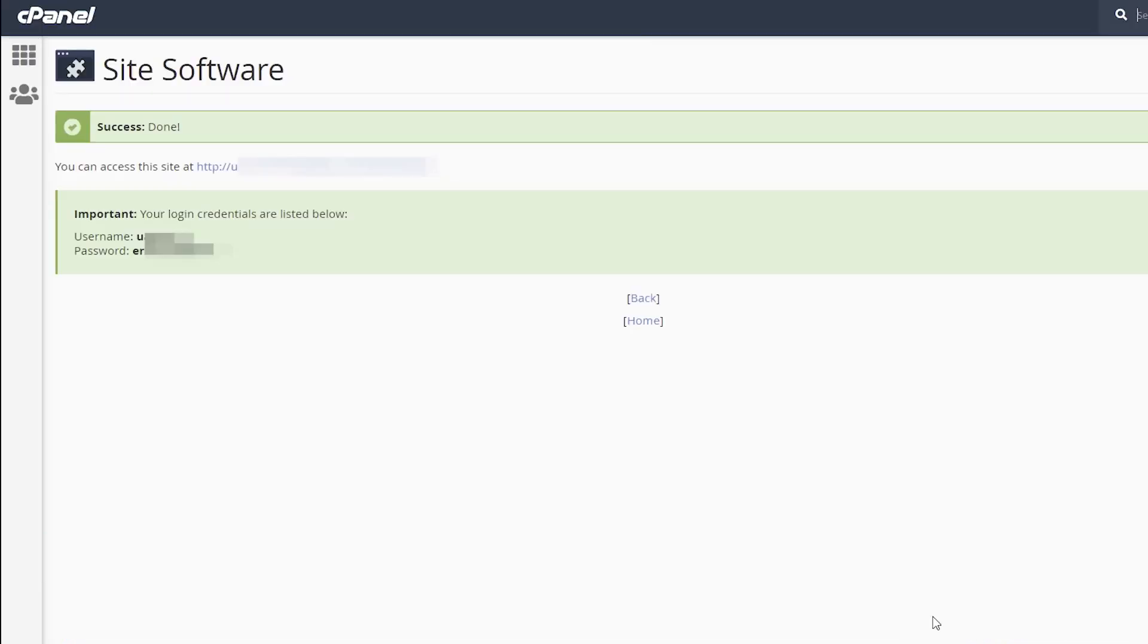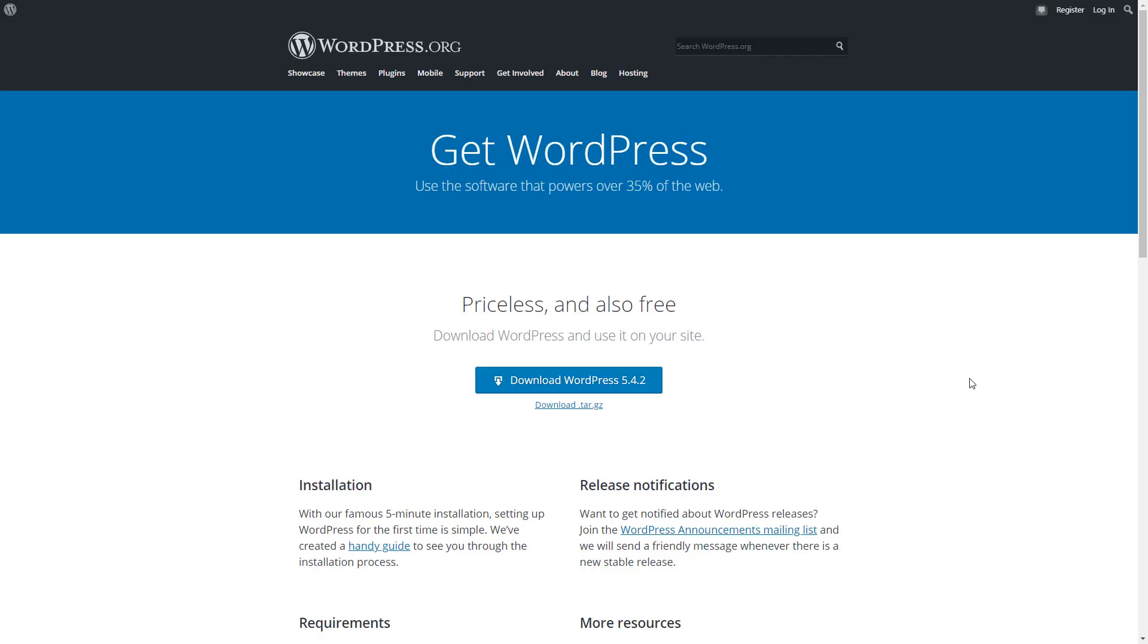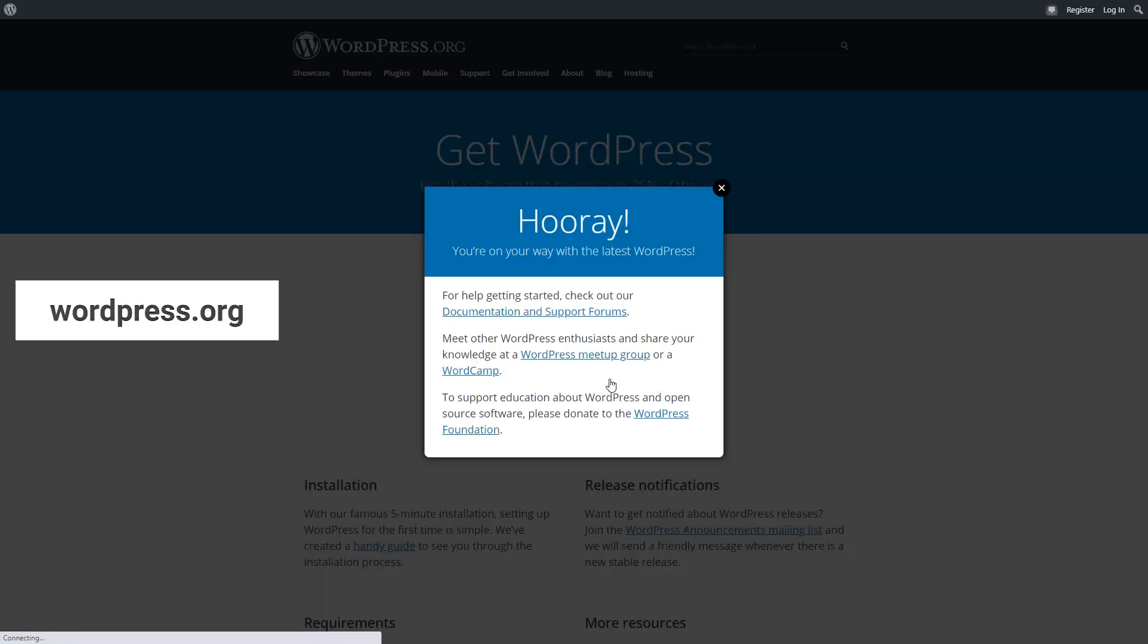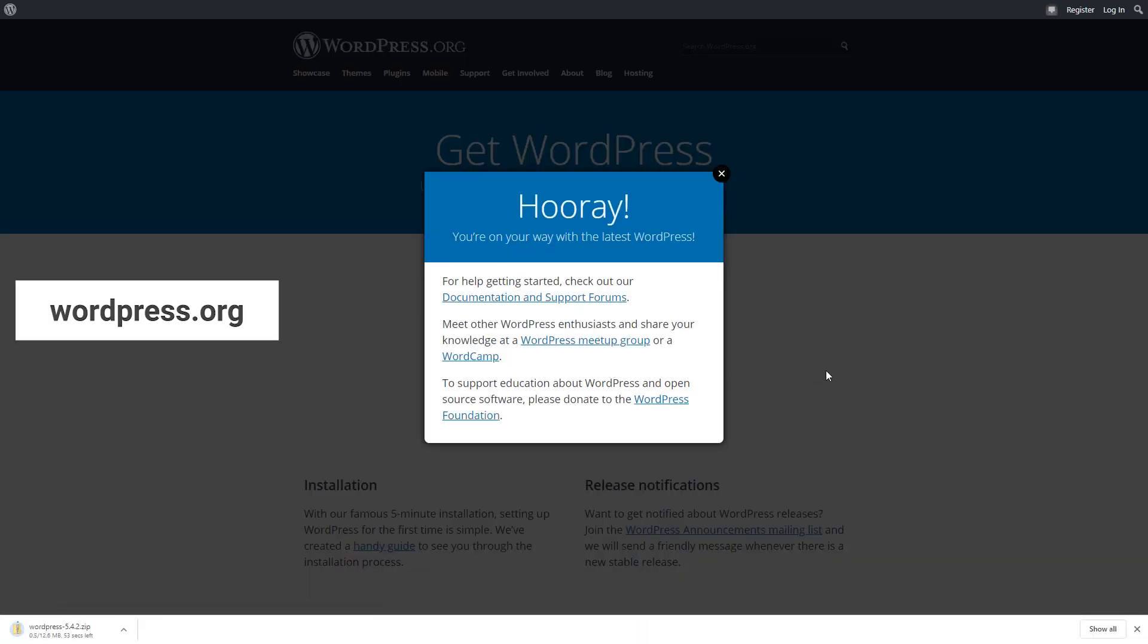After the installation is complete, you will receive your WordPress login credentials. If you want to install WordPress on your cPanel manually, download WordPress file from WordPress.org and follow further instructions provided by your hosting provider.